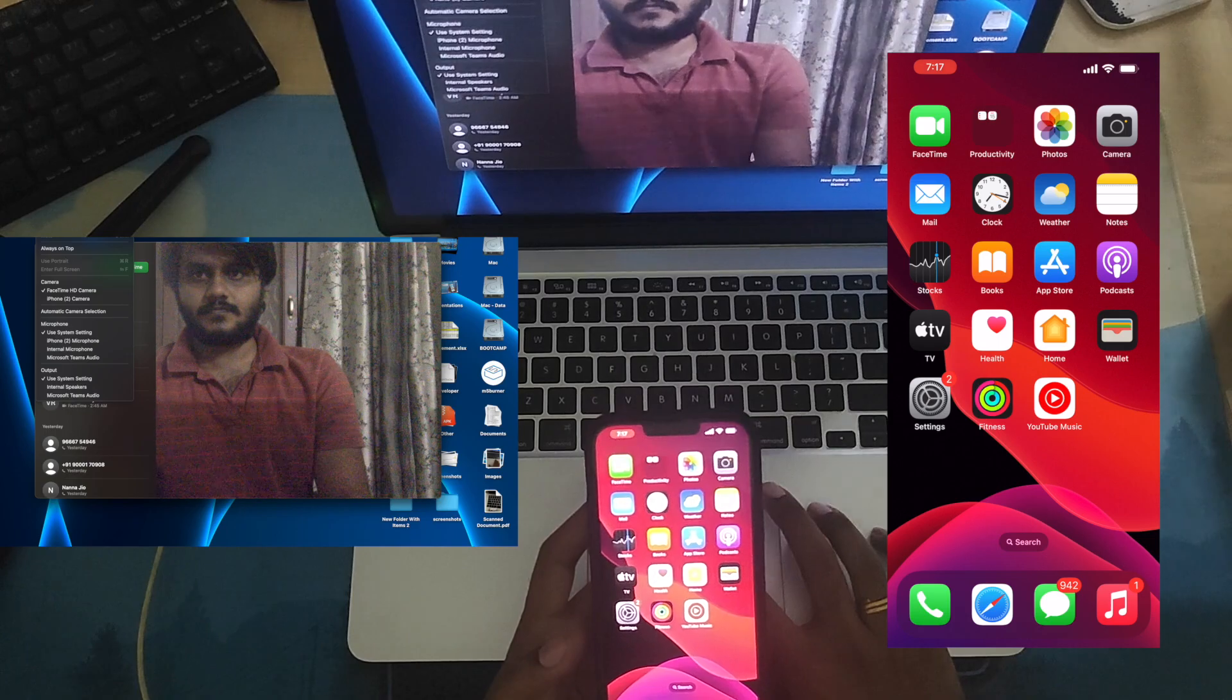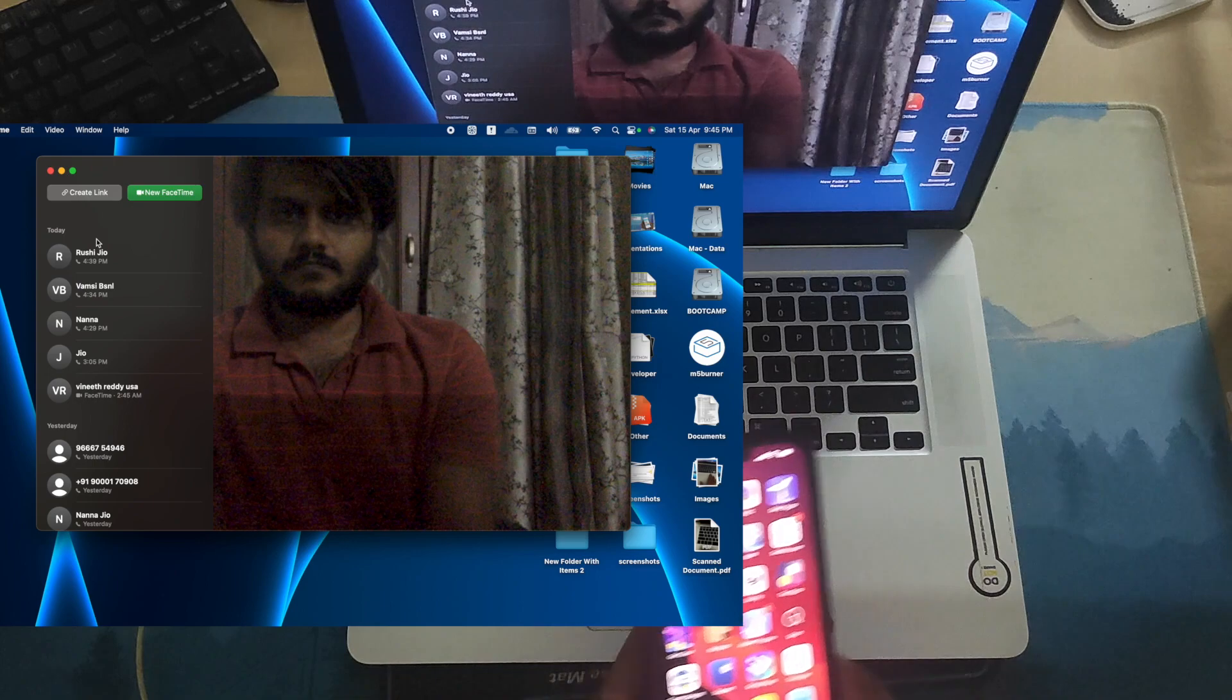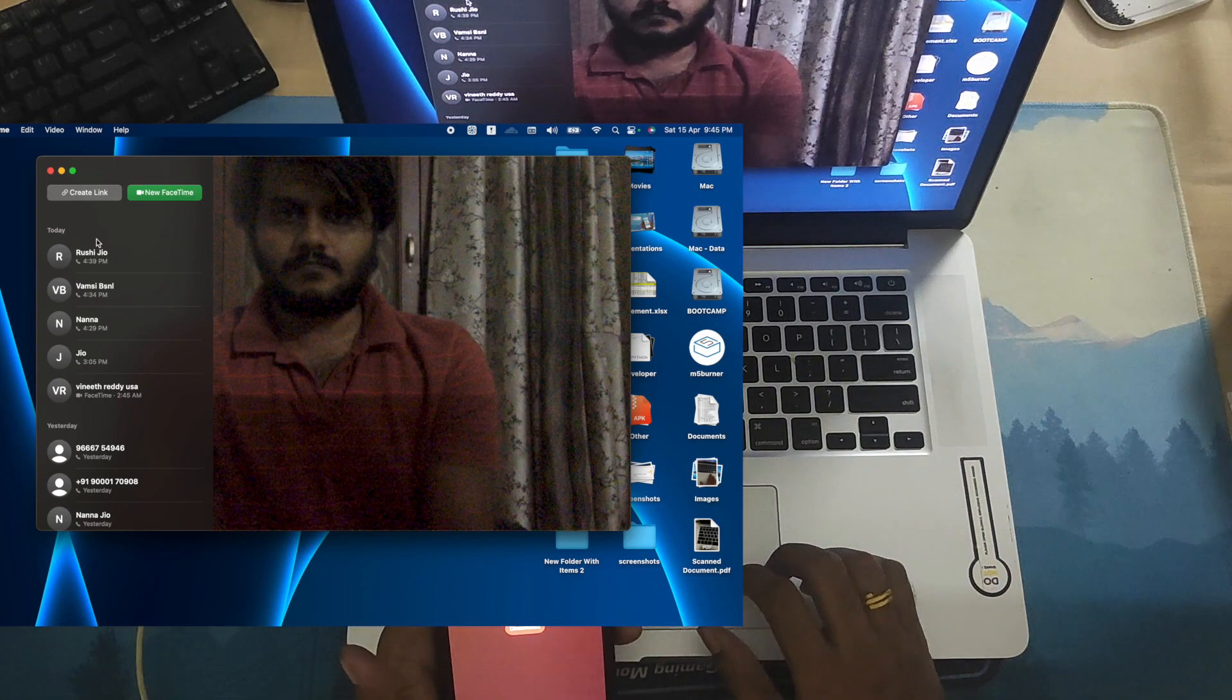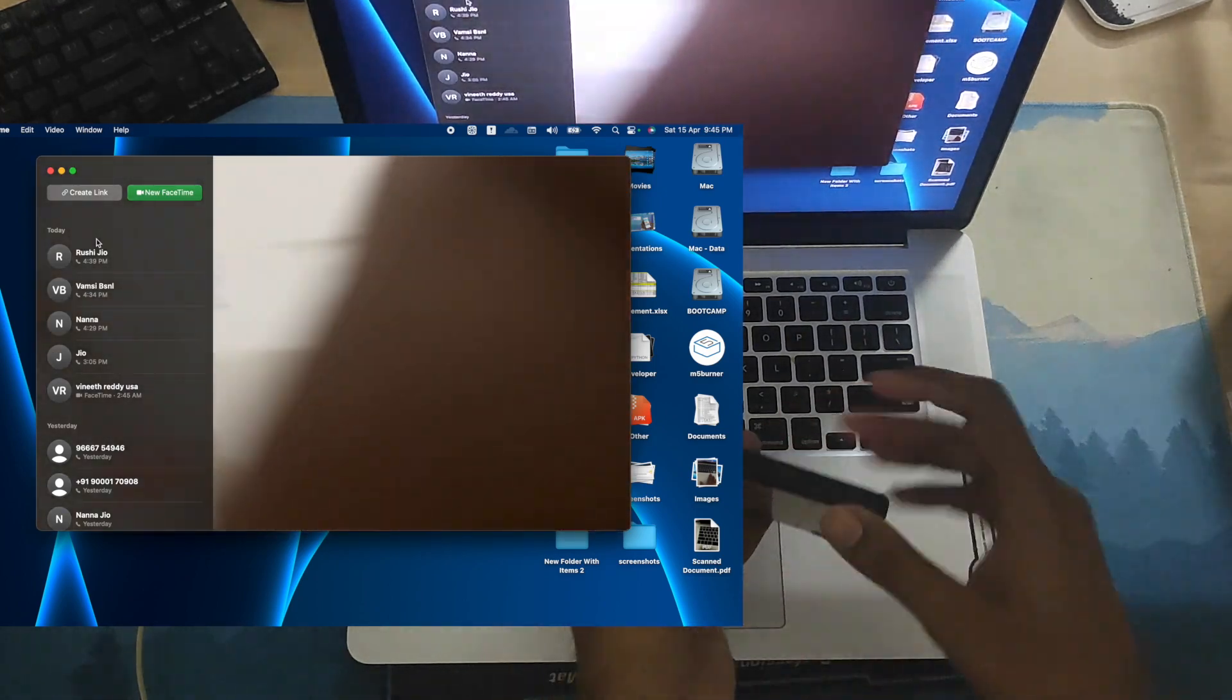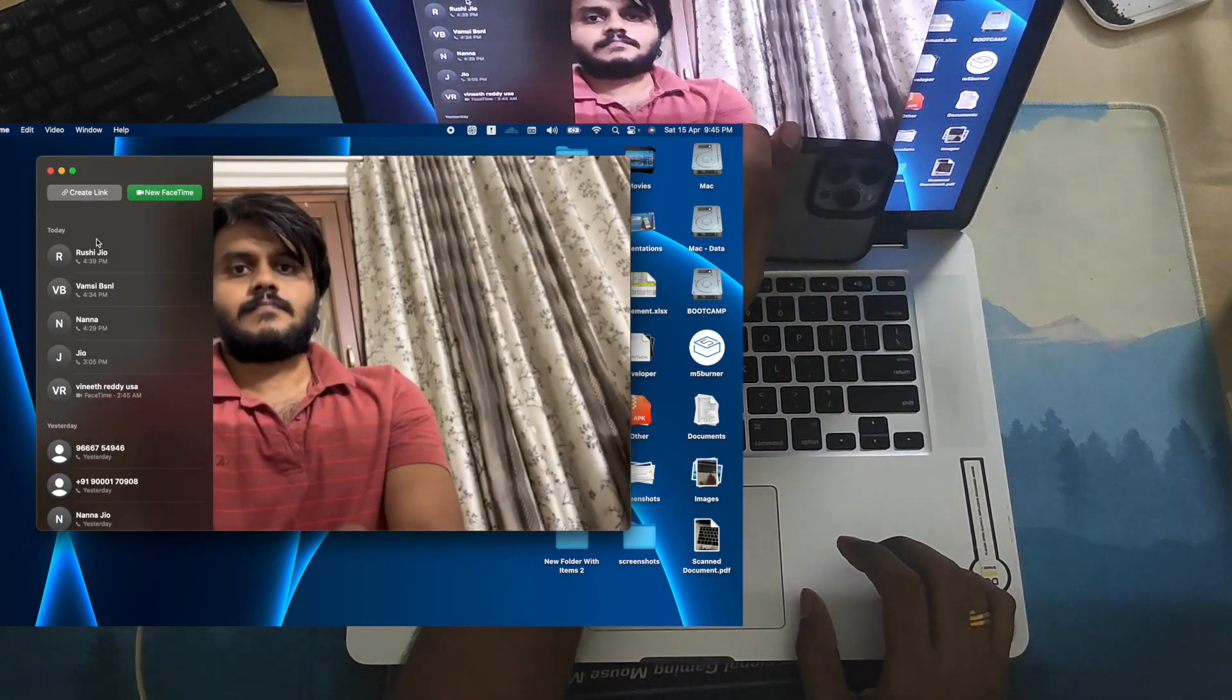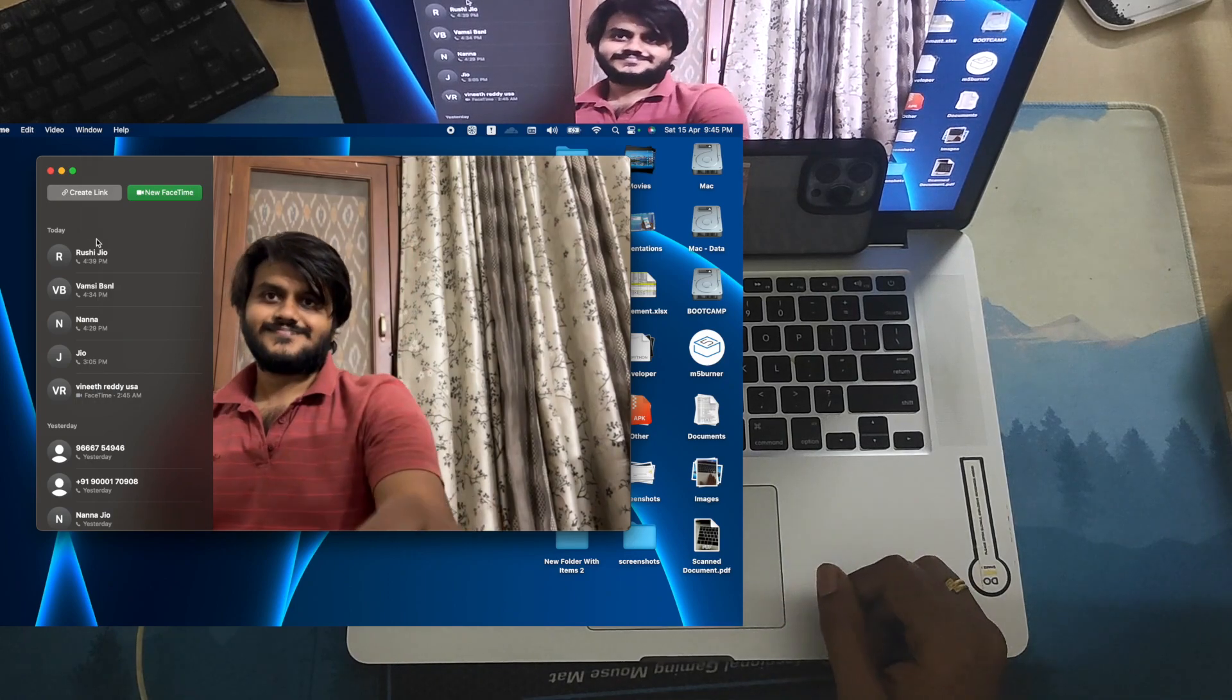And during FaceTime calls, in order to use your iPhone as a camera, in the FaceTime app under the video settings, you can click on the iPhone for the camera settings. That is start streaming your iPhone's camera to your FaceTime calls. Yes, so you can see that the continuity is working fine on my A1398 2015 MacBook Pro.